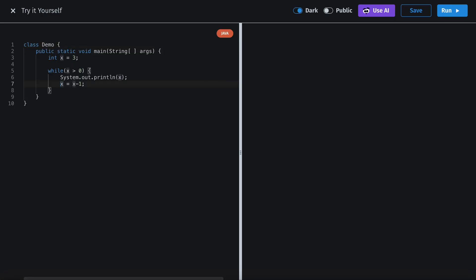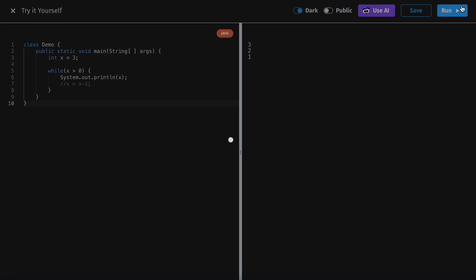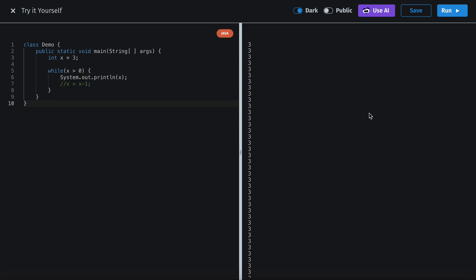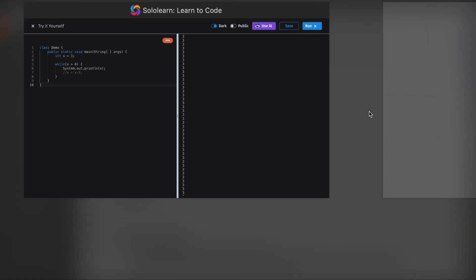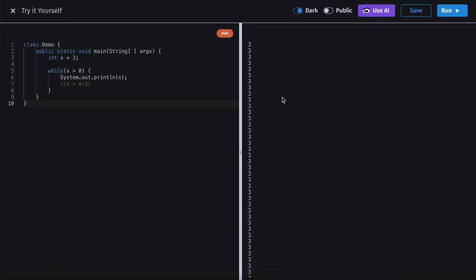Let me show you what this means. With the decrement, it prints 3, 2, 1. But if we comment it out and run it, it's going to keep running and running until your program basically crashes. That line is called an iterator — it's a condition that updates your variable so you're not in a continuous loop.